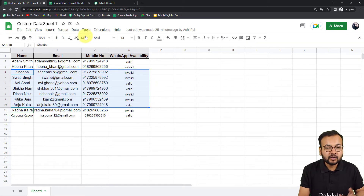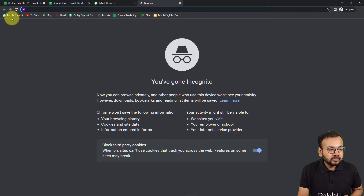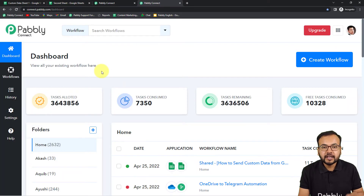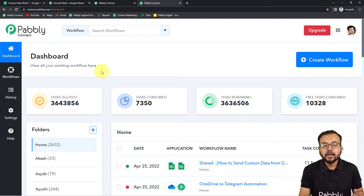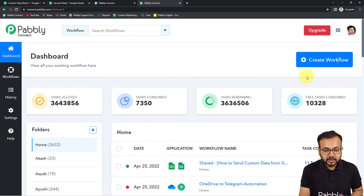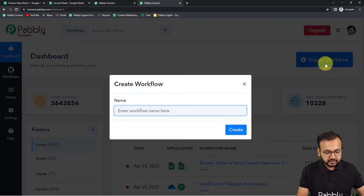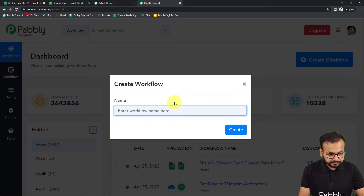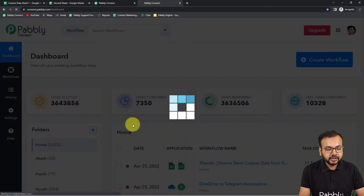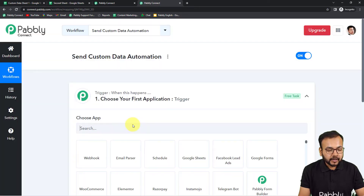Now let me show you how we made this automation and how you can do it too. First, you need to log in to your Pabbly Connect account and reach the dashboard. You can use the link in the description to set up a free account in just two minutes and get 100 free automation tasks every month. Click 'Create Workflow' and give it a suitable name — I'm naming it 'Send Custom Data Automation' — then click Create.